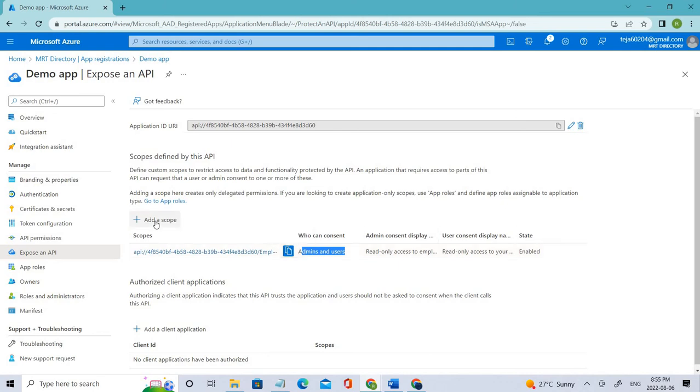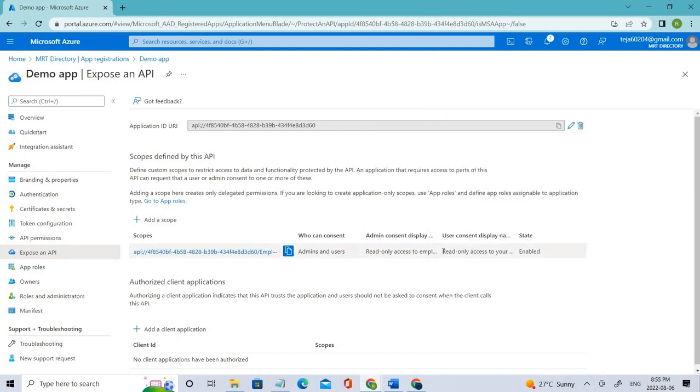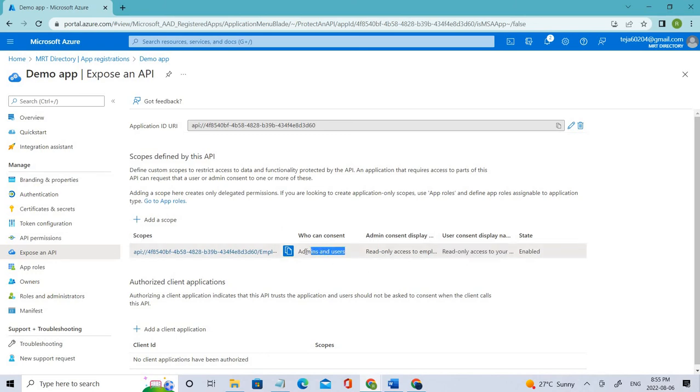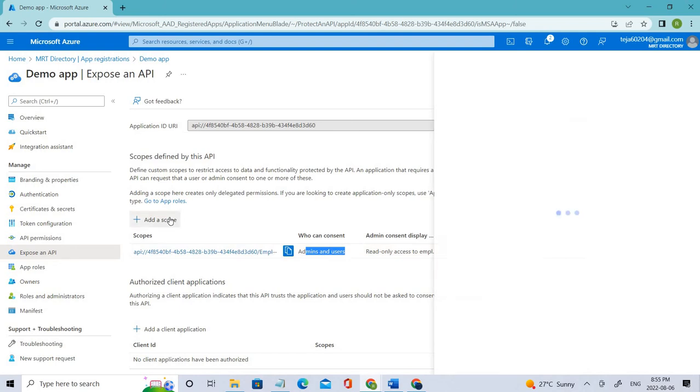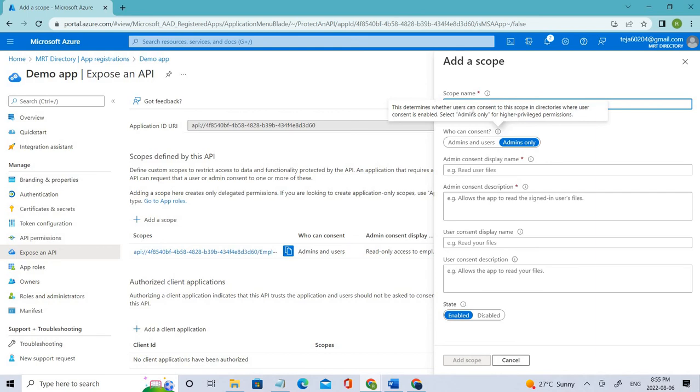Similarly, it's the same thing we've done before. We have to add the scope, so click that. Coming to the scope name, previously we gave 'read only' as you can see, where admins and users can consent. But since we're dealing with highest privilege, if you read here, this determines whether users can consent to the scope in directories where user consent is enabled.